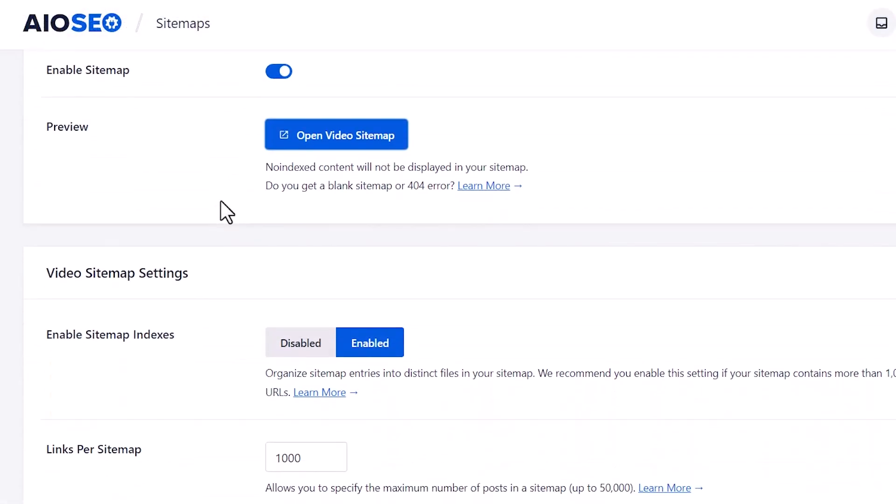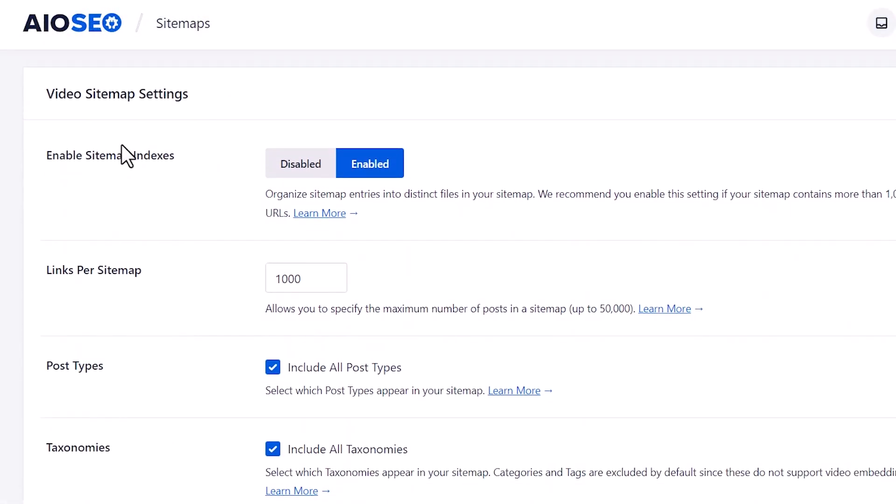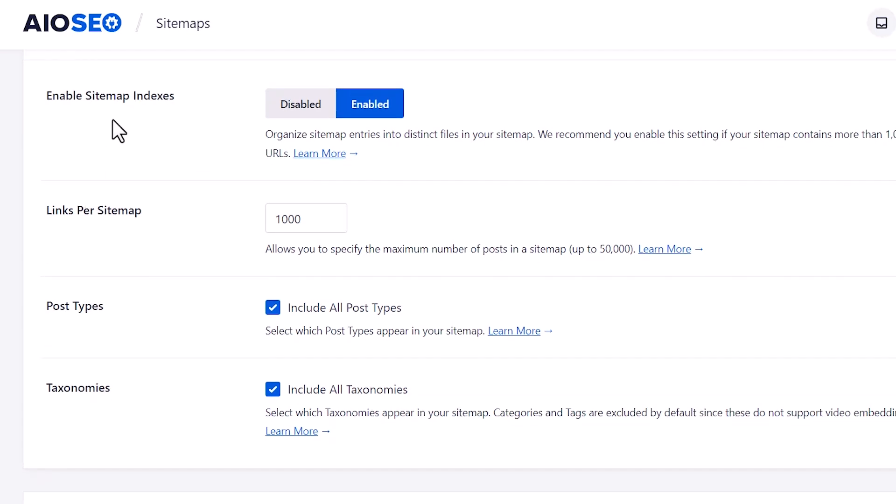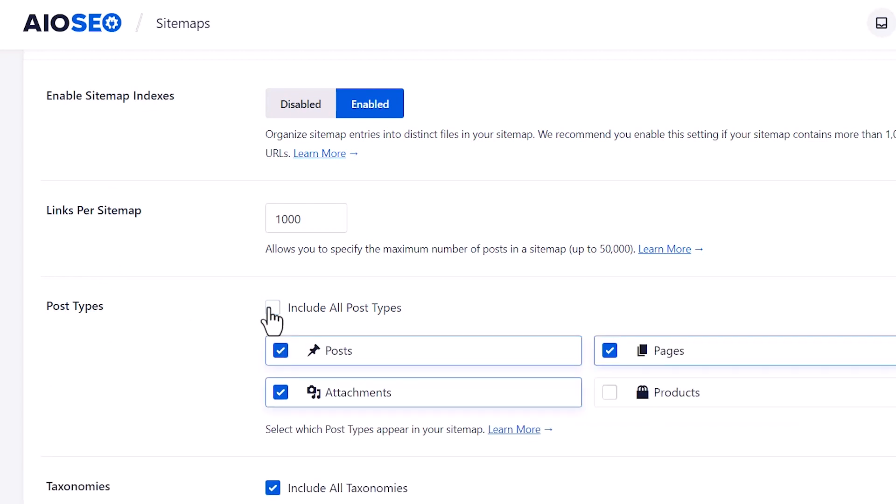Now the default settings will work for most websites, but if you want, you can set up a few more items here. Like if you want to not include it on all post types, but if you want it just on posts, maybe you don't want it on all your pages, you can do that here.